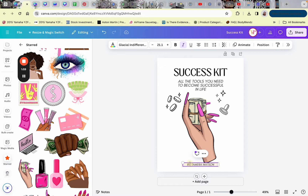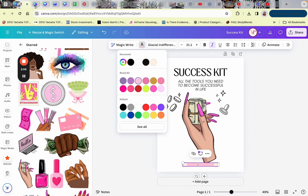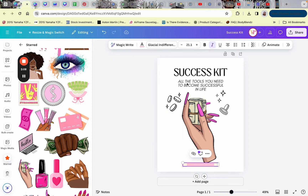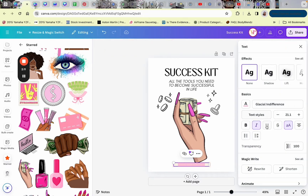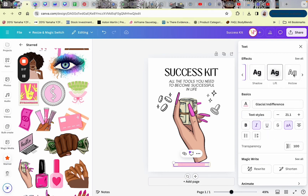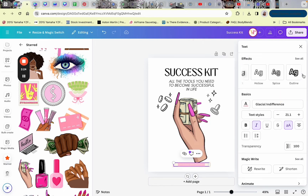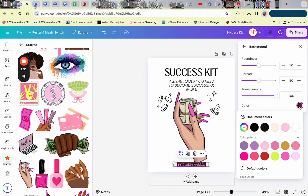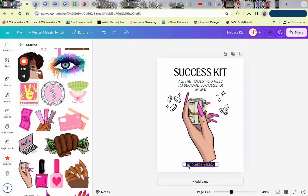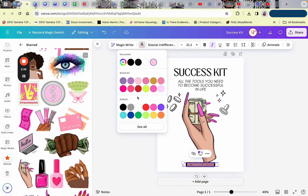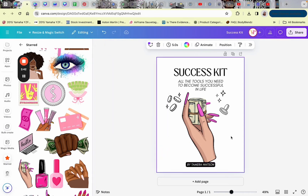I'm adding 'by Tamara Watson' and changing the background of the text to make it my own. Canva has changed a lot since I last designed — they've upgraded features and moved a lot of things around in the platform, which is why it's taking me a moment to find what I need. Now that I have the cover sorted, I'm going to add a new page.